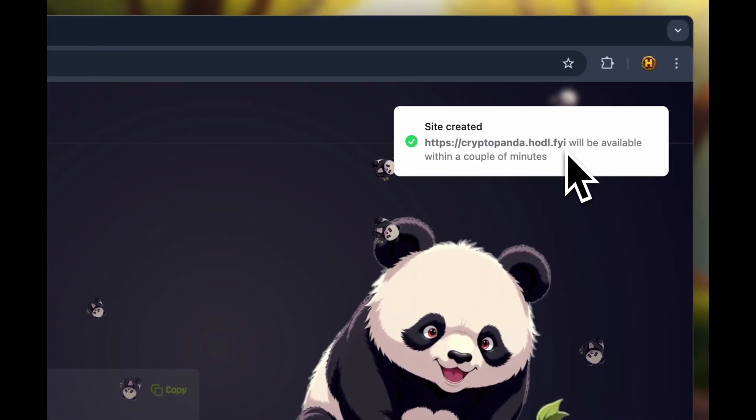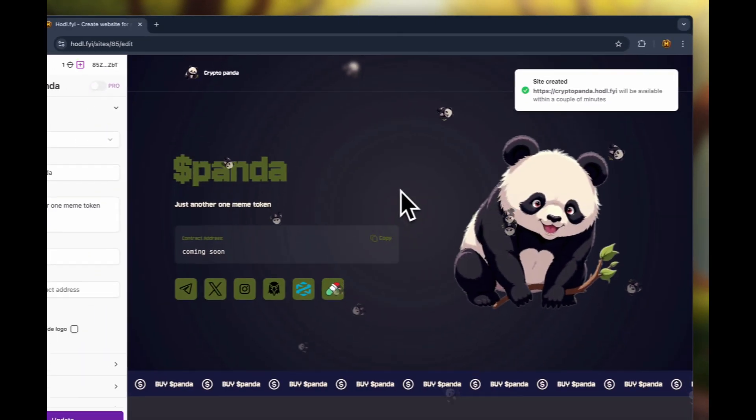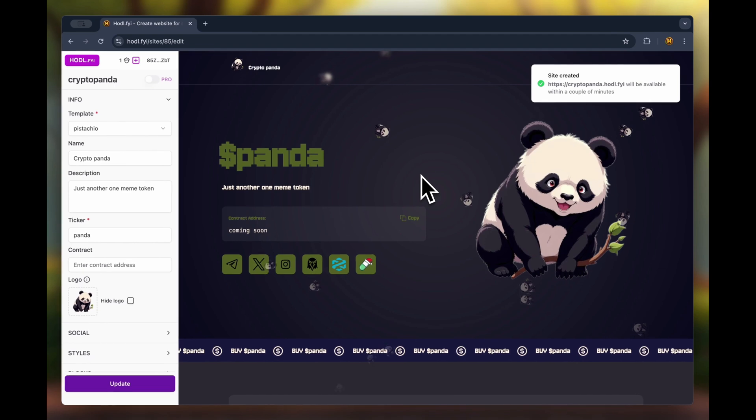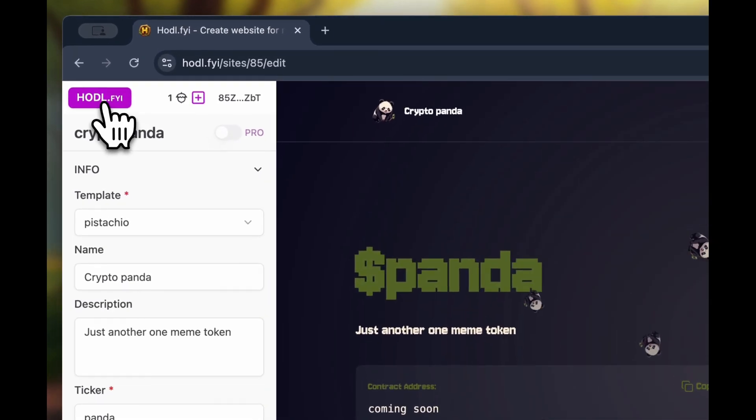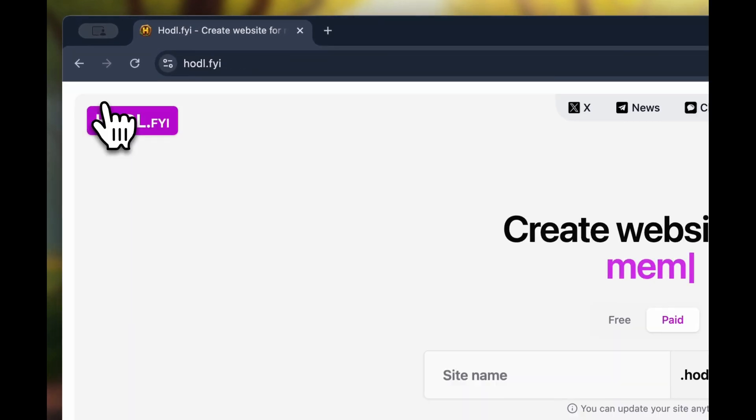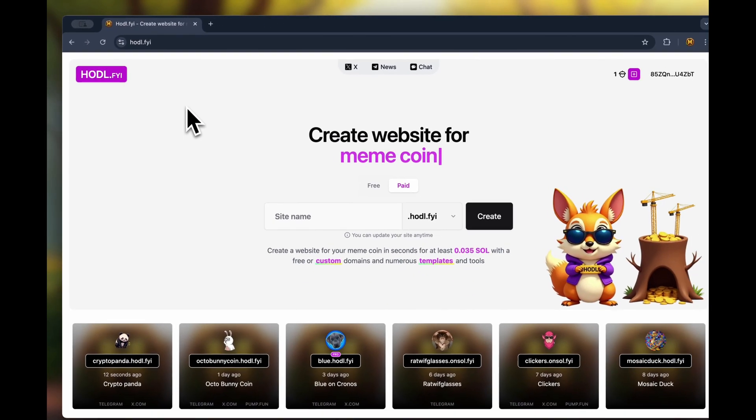Next, you need to wait about 10 to 20 seconds, sometimes a bit longer. This depends on your location, provider, or system.